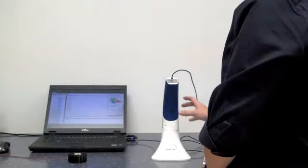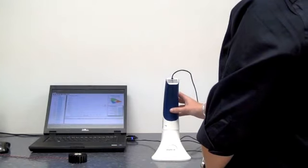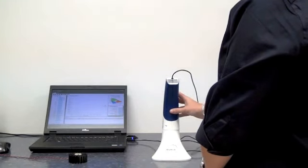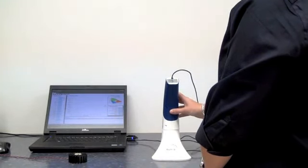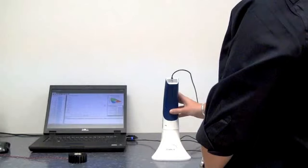After installing LabSphere's light metric software, which is included, plug the USB cable from the Illumia Lite to your laptop or PC. Now you're ready to go.